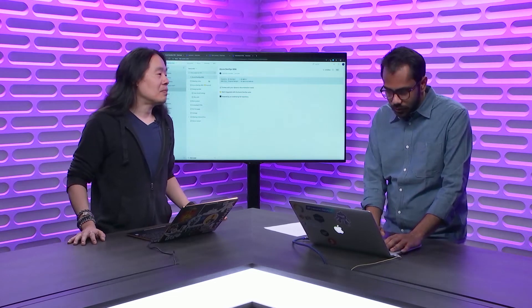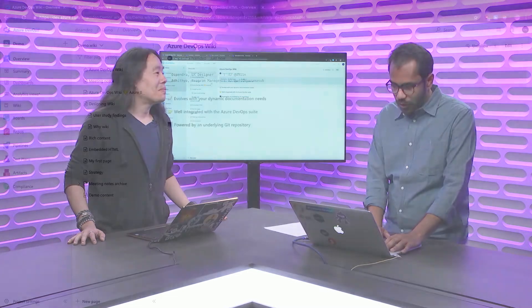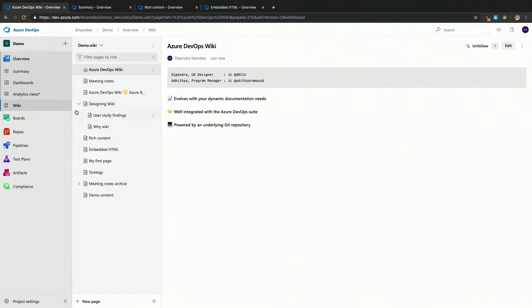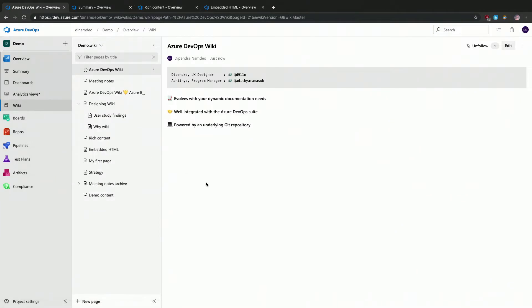So this is what Azure DevOps Wiki looks like. And since it's part of the Azure DevOps suite, it's also well integrated with the rest of the services in the suite, be it boards, be it repos. Also, Wiki is actually powered by underlying Git repository, which also enables some of these really powerful workflows for developers.